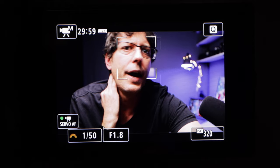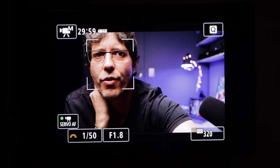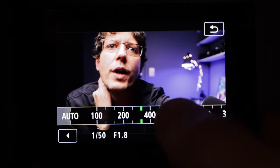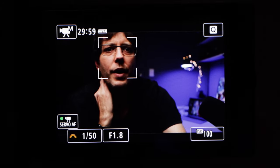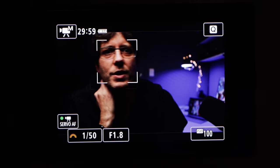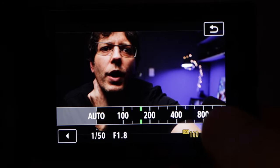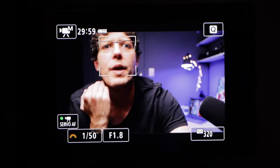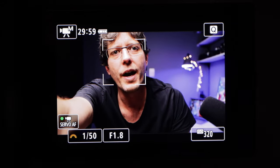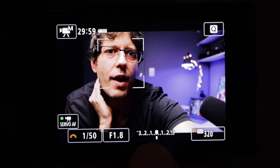Then set the shutter speed to 1/50, and to start with set the ISO to 100. If the scene is too dark at these settings, take the ISO value and continue to increase it until it looks about right. Then half-press the shutter button and see if that little dot lines up in the middle at the bottom — this is the exposure meter, which tells us if the camera thinks the image is exposed properly.